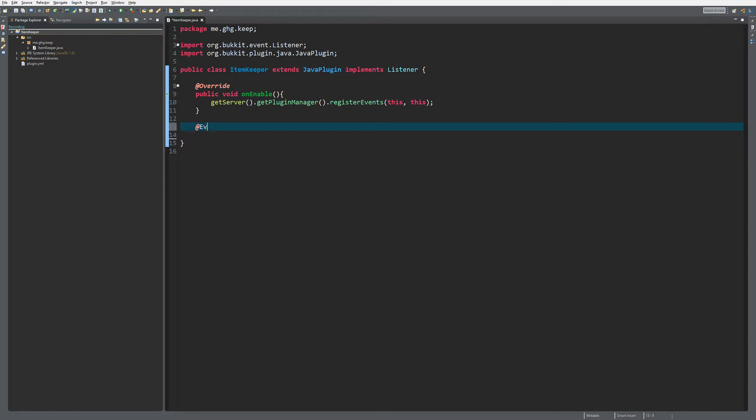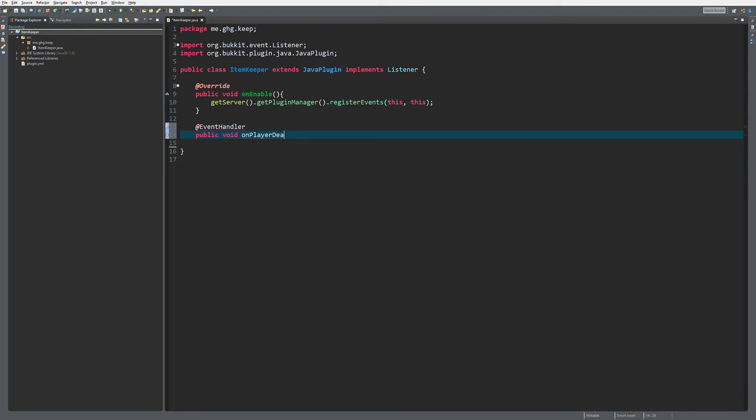What we are going to do is make an event handler because we want to log the player's items when they die. So we're going to make a player death event listener, and of course always e. Let me import that correctly.